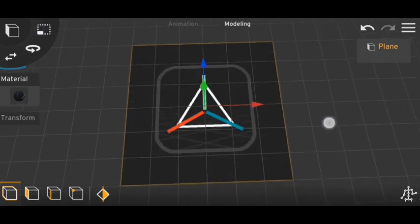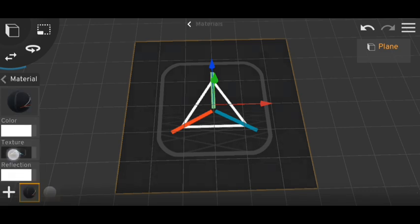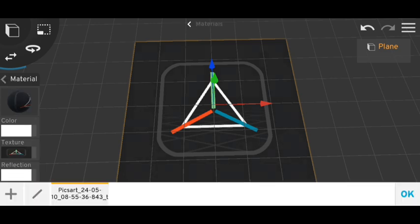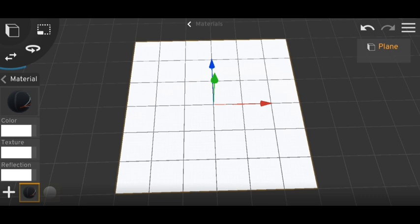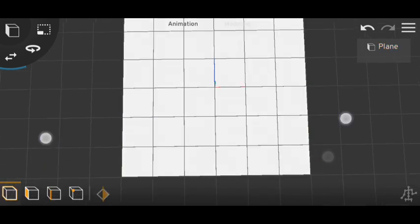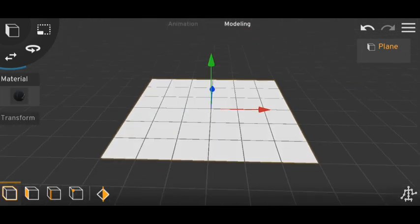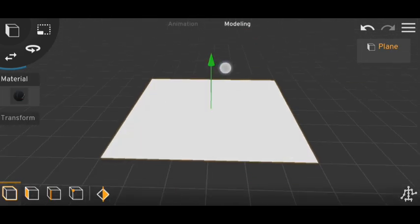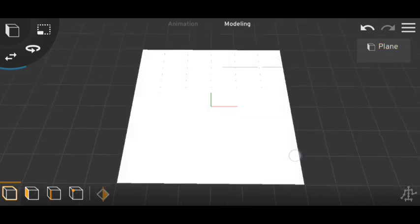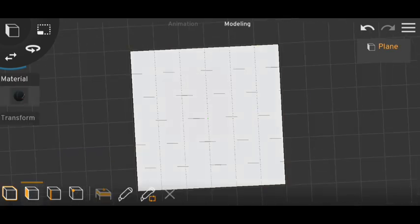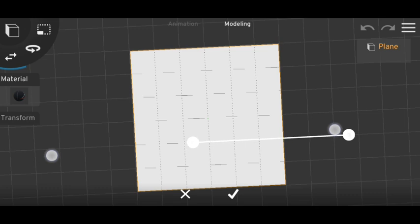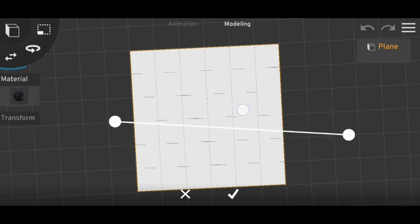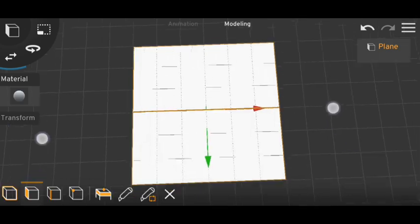We have to add some cuts, so for now I'll just remove the texture. Okay, now we have to add some cuts, a little higher. Now with the cutter we have to add some cuts, one will be here.